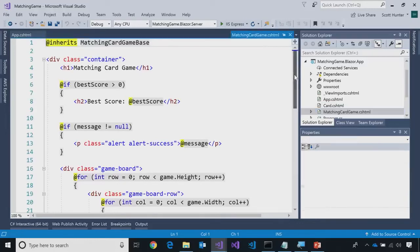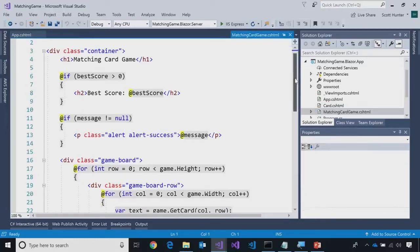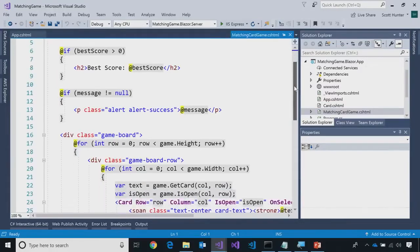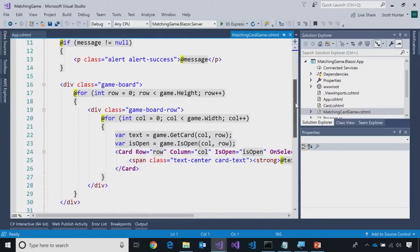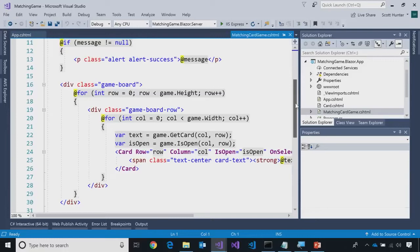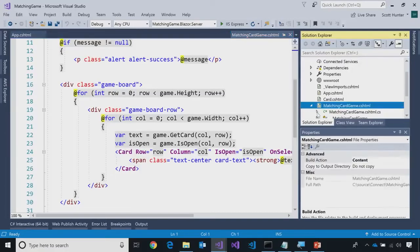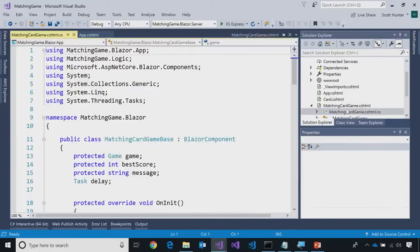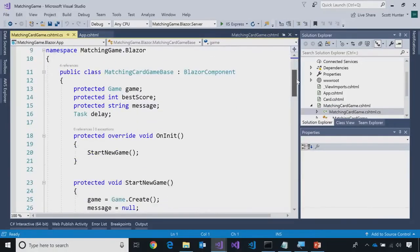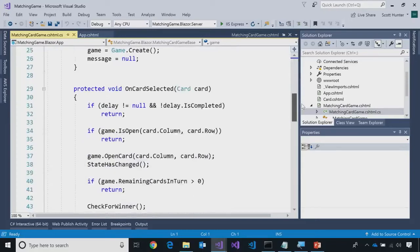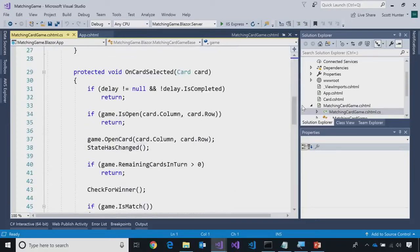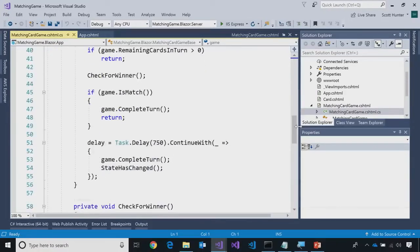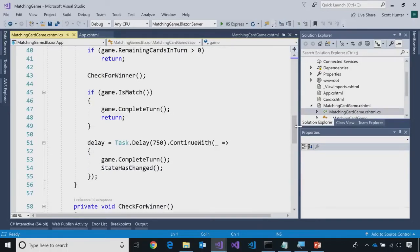And you can see this Razor page basically tries to show the best score. If there's a message, it puts the message up. But literally, you see it does a loop over the rows and the columns, and puts a bunch of cards, those same cards we saw. And if I go look at the back end of this file, there's a .cs file behind this. And you can see when the page first loads, we start the game. When a card is clicked, you can see the logic that does this. This actually, this code will look very similar to the WinForm code. Nice. And so, that's Razor pages.